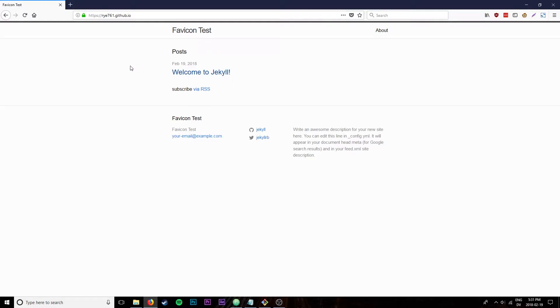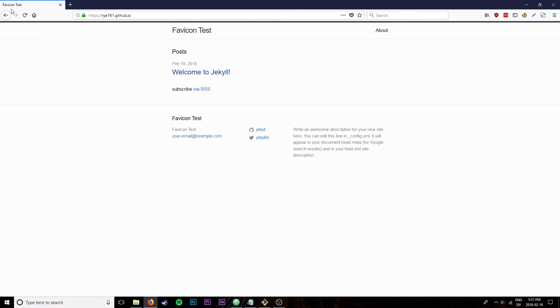In this video I'm going to show you how to add a favicon to your GitHub Pages page. You can see here that I have a GitHub Pages page called Favicon Test, and it currently doesn't have any favicon, just a title.